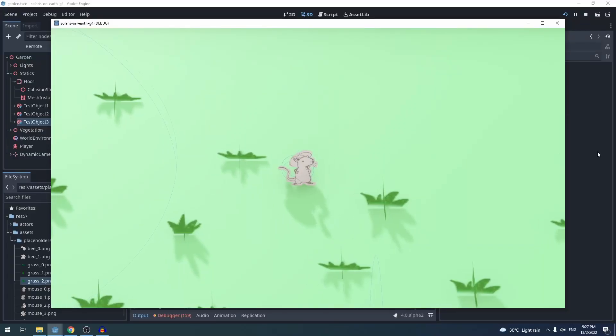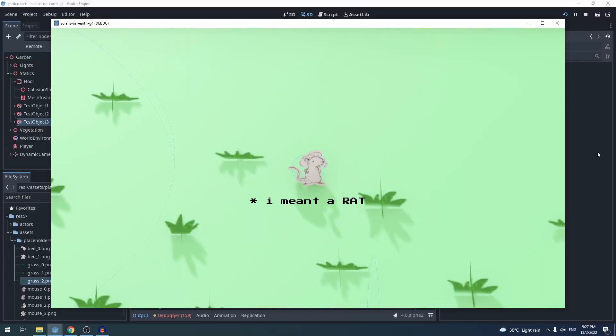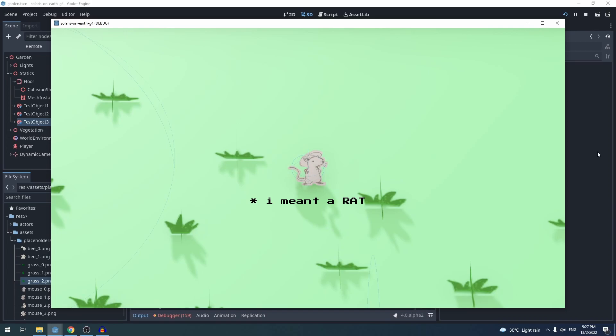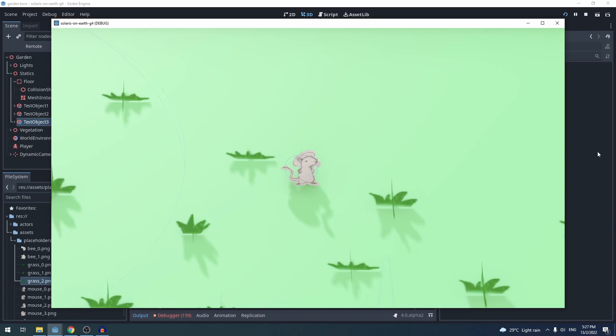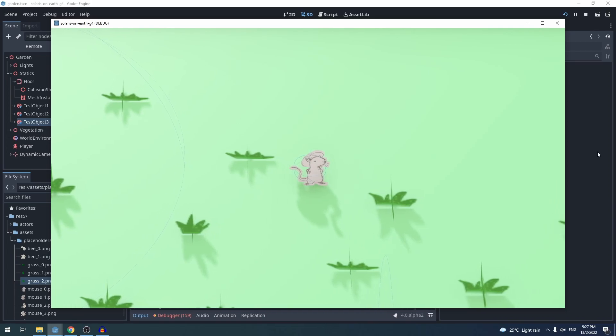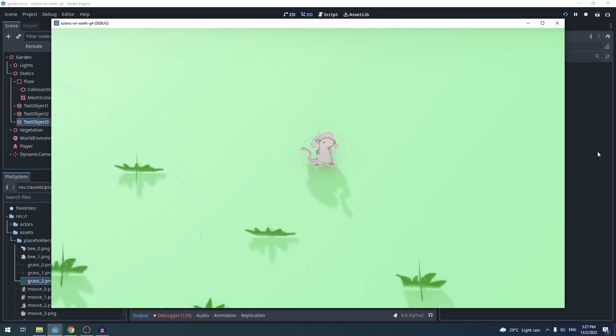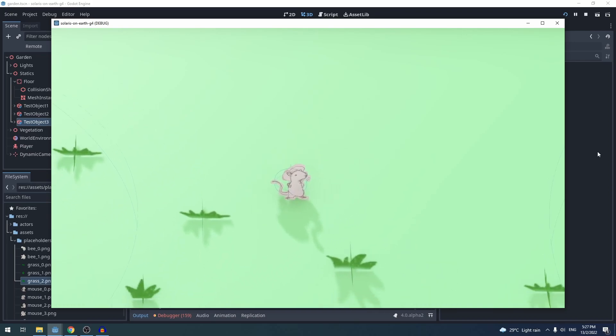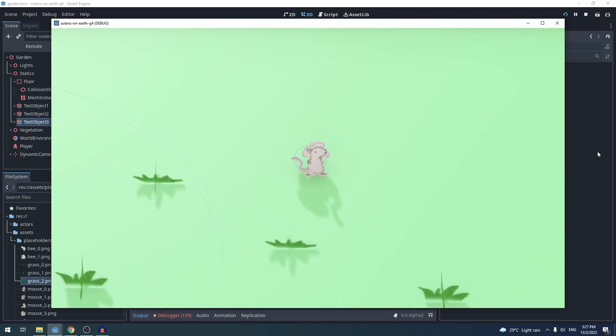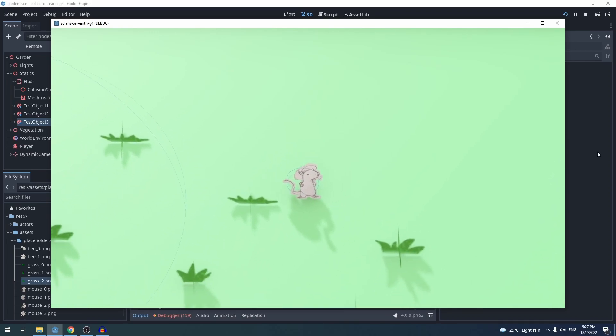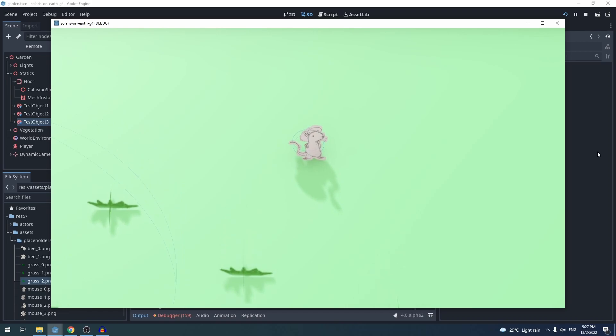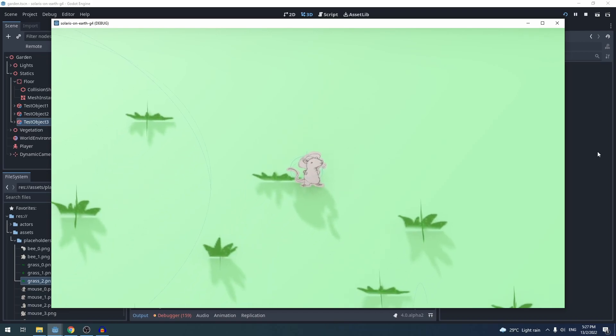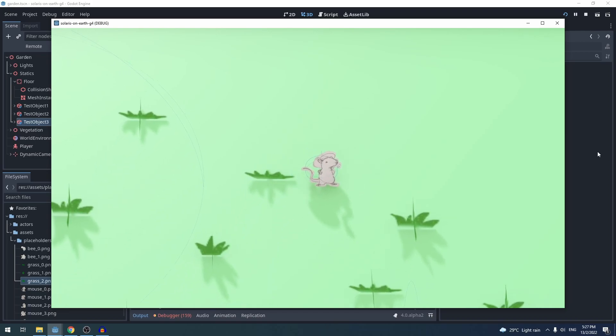so this is my character. It is a mouse. I have a camera set up to follow this character, so as you can see here, if I walk around, the camera will follow. It will go up. It has a little bit of smoothing to it.